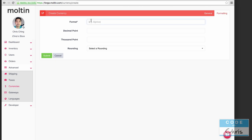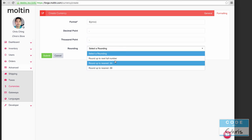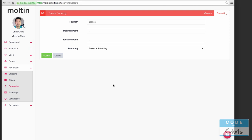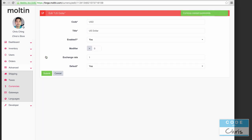Ours is just going to be dollar sign, curly brace, price, and close the curly brace. The decimal point symbol we want to use is a dot and a thousand point comma. I'm not going to specify any rounding here but you can do rounding like this. We're going to submit that and we've created our currency.